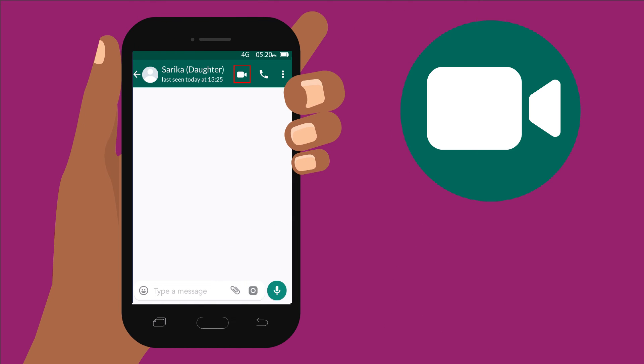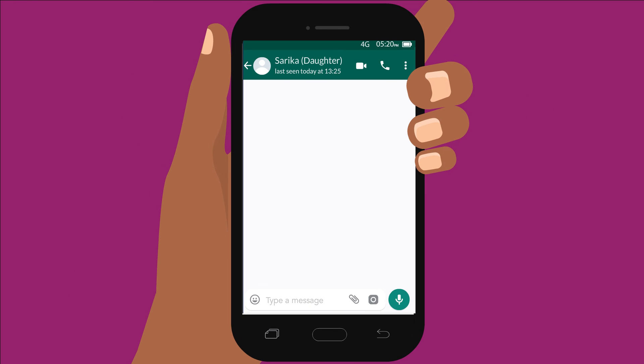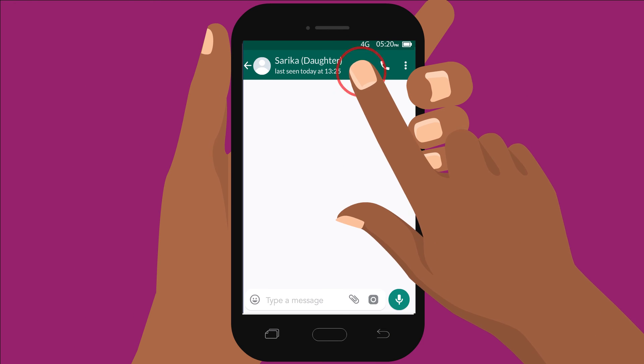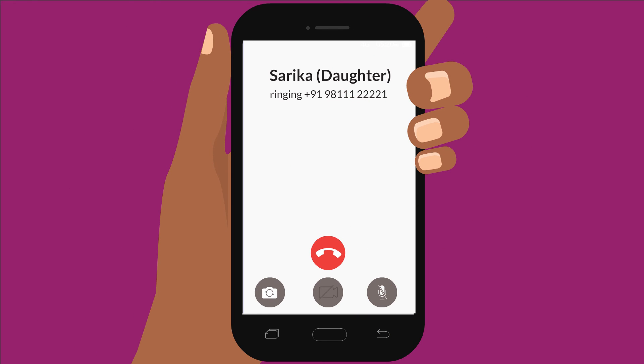See this button next to the phone at the top? I press that to video call her. That's it — your video call has begun.